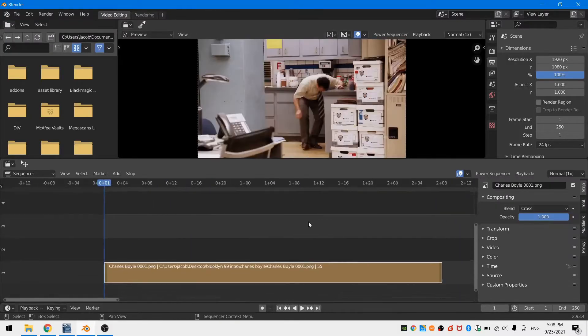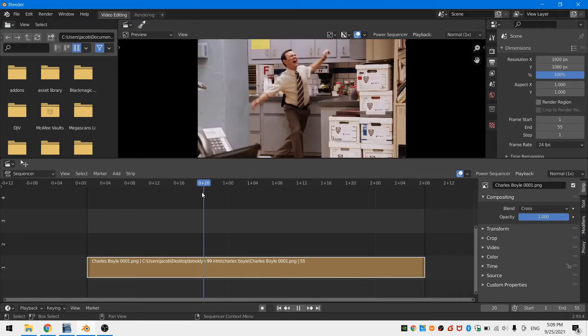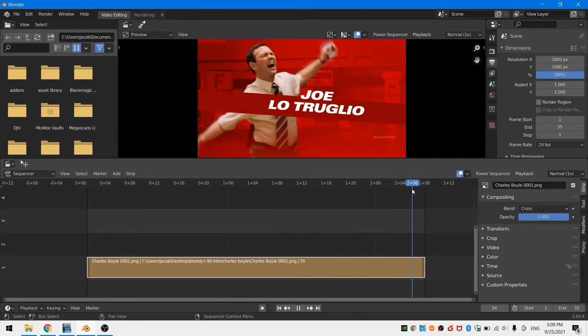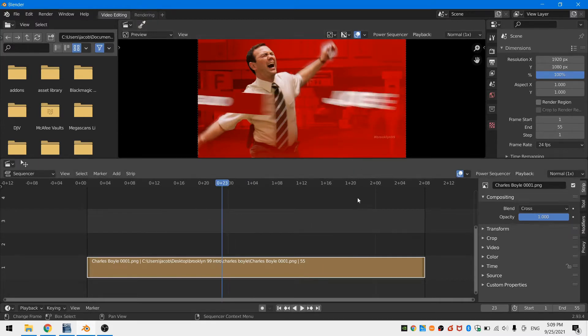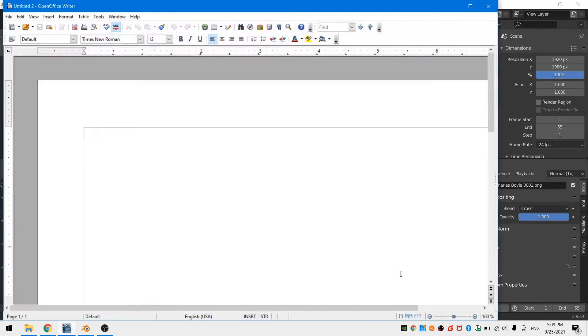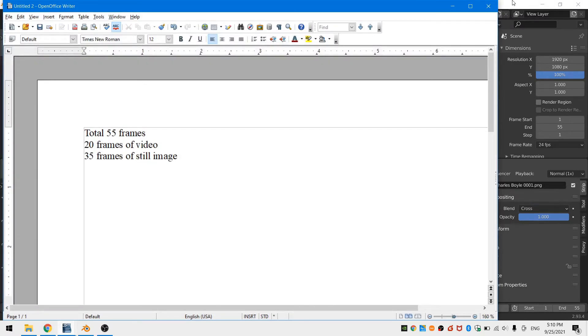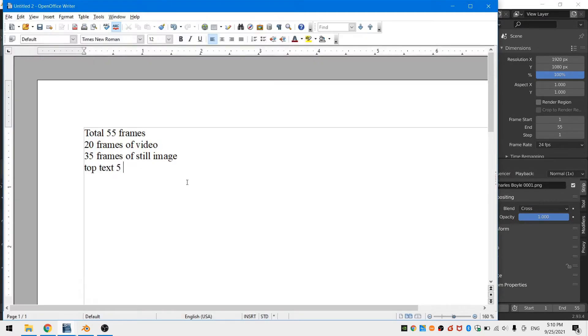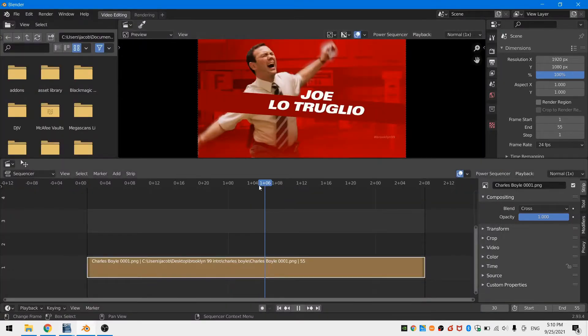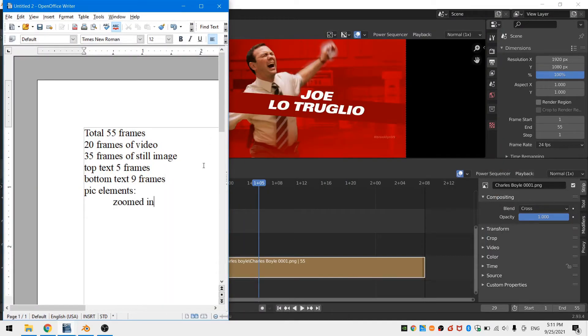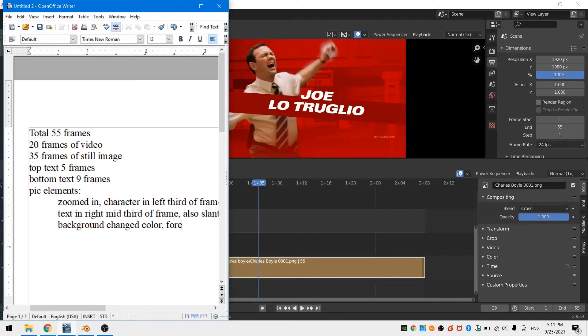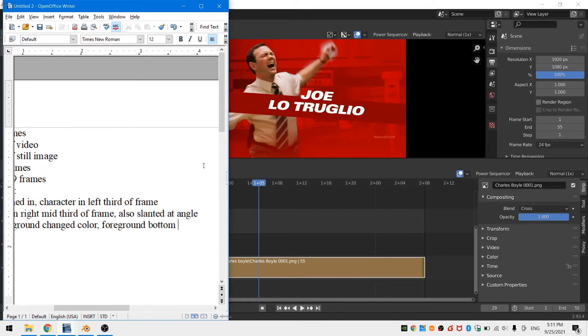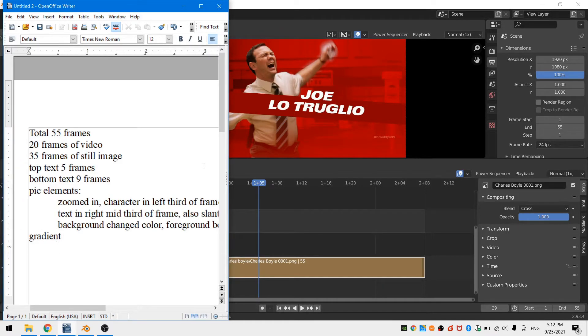I took the liberty of grabbing my favorite actor from Brooklyn Nine-Nine's intro sequence. I've watched this short clip several times and you can see that as I'm looking through the clip, I'm making small notes. Specifically, I'm making notes on the duration of the clip in frames, the amount of frames used for the video, the still frame, and the animation of the text. There's a 20 frame section of video, then a 35 frame section of still frame. The top text takes five frames to animate in, and the bottom text takes nine frames.